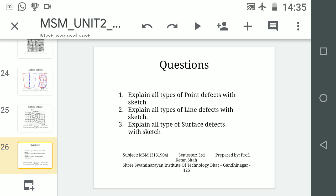Now you have to write down answers to a few questions. Question number one: explain all types of point defects with sketch. All the sketches shown in the PPT for point defects, you need to explain them with sketches. The same way, explain line defects and surface defects as well. Thank you.